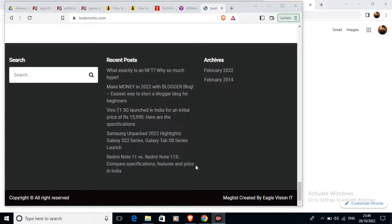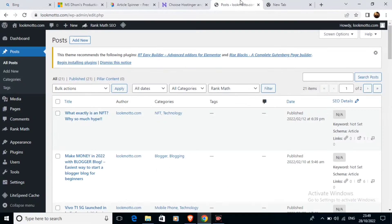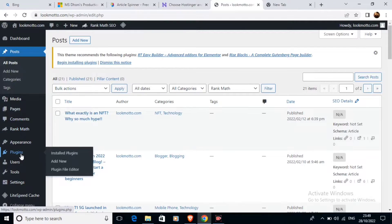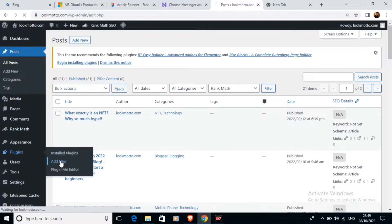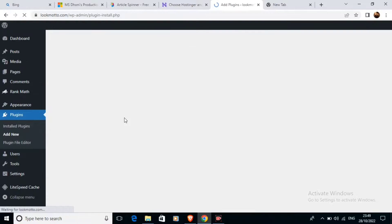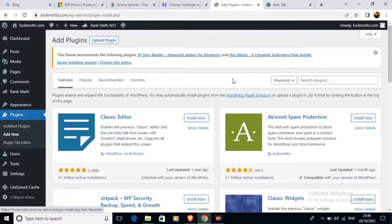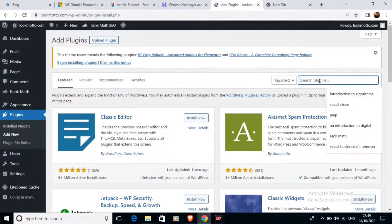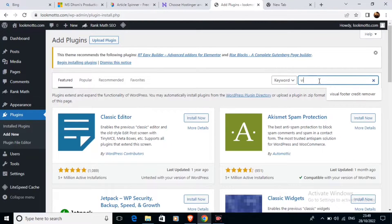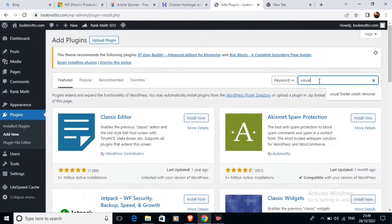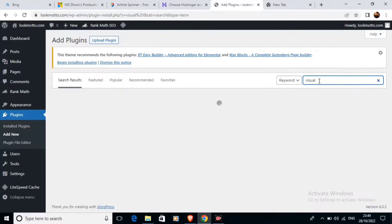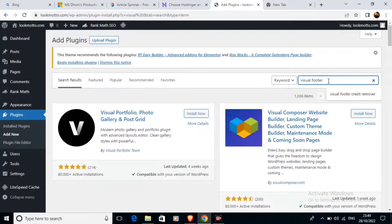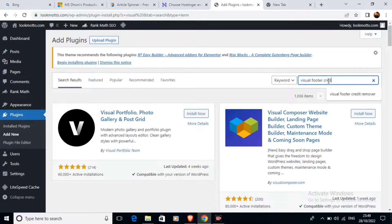For that, we're going to go to WordPress and navigate to the plugin section to add a new plugin. The plugin we're searching for is called Visual Footer Credit Remover. As you can see, I've already searched for it.